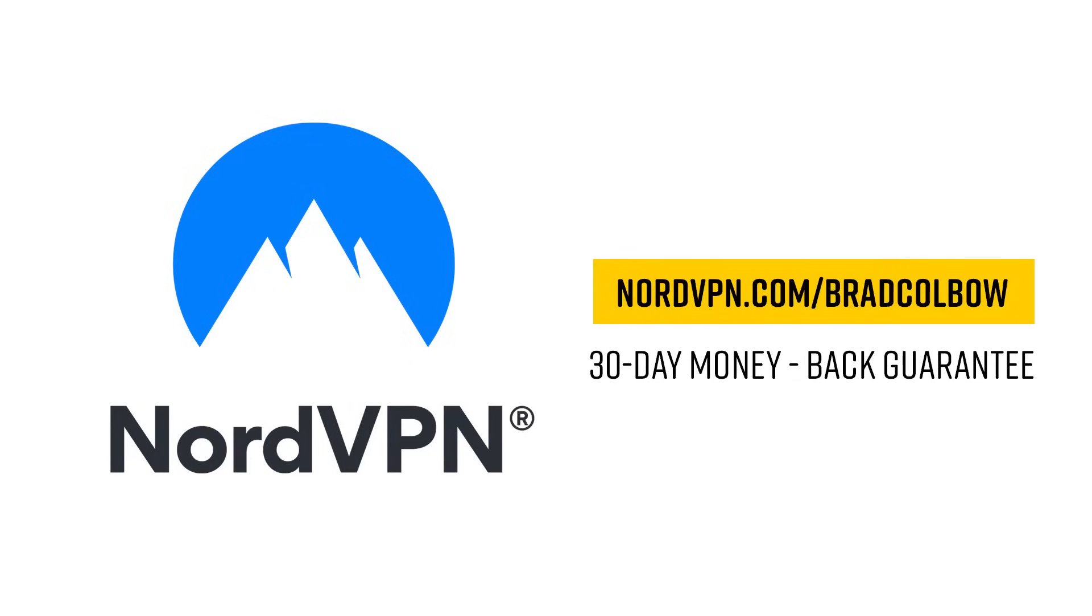It's Nord's birthday. 10 years. To celebrate they're giving you a gift. Use my link down below in the description and you can win either a month, a free year, or two free years when you sign up. All of this with Nord's risk-free 30-day money-back guarantee.